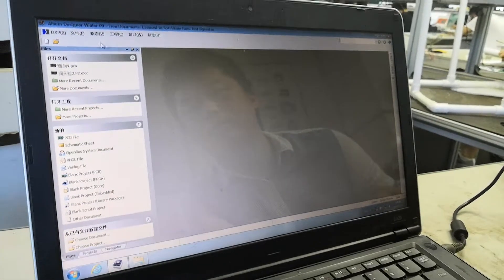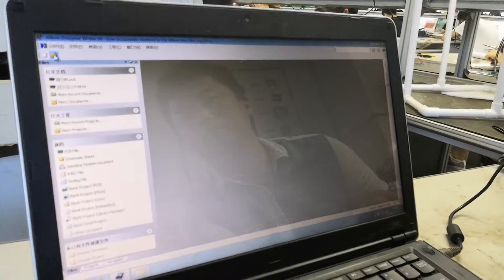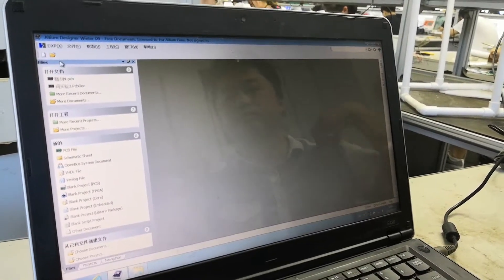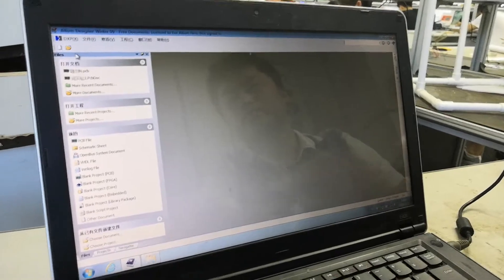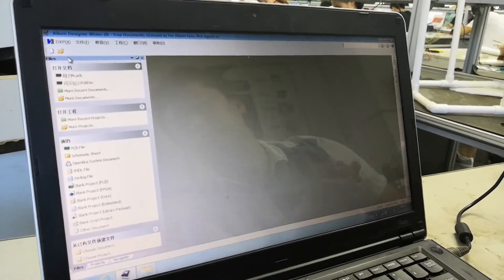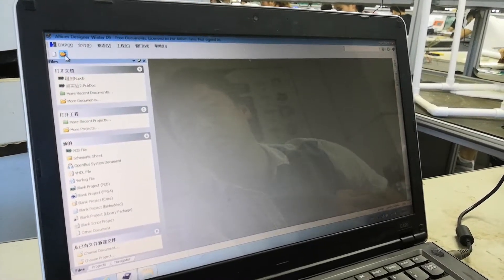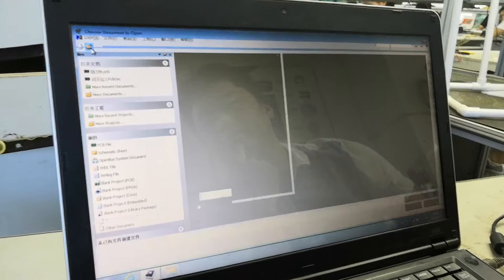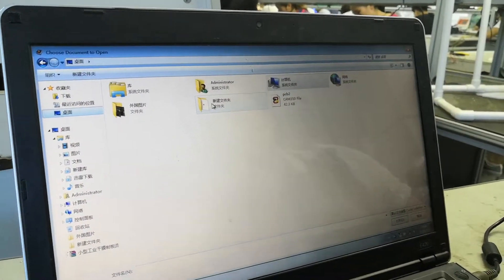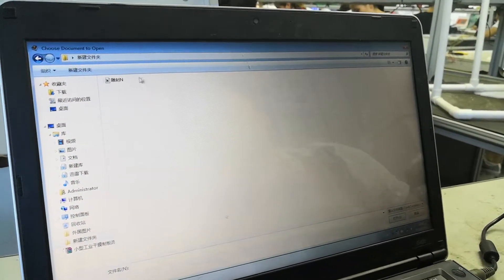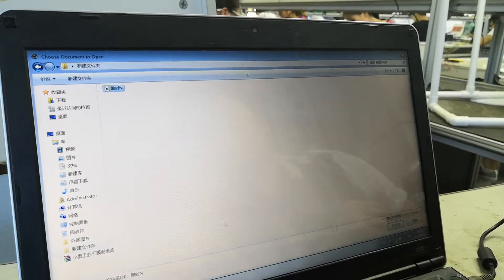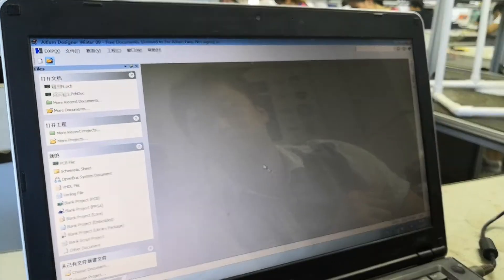Our engineer will show you how to use the CNC drilling machine. First, we open the PCB design software. This is the PCB design software and we choose the PCB file. We open this file with the design software.